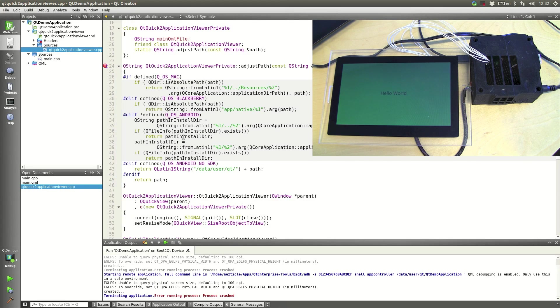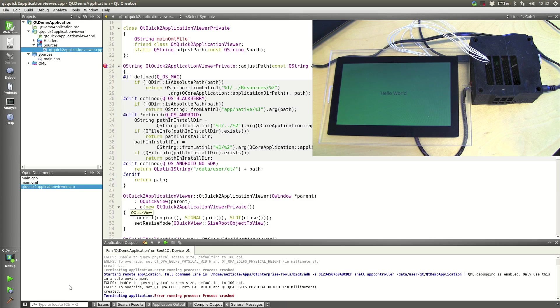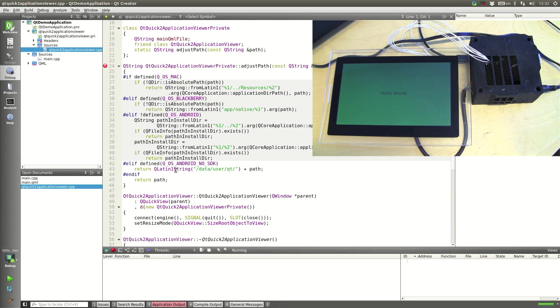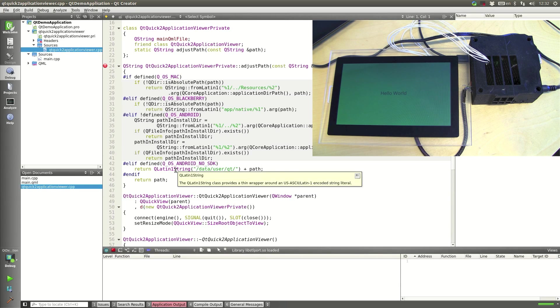So whenever we start up our application it will actually use the C++ debugger to stop here. So we can run this again with the debugger this time.